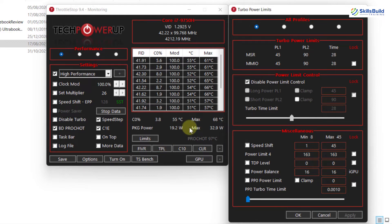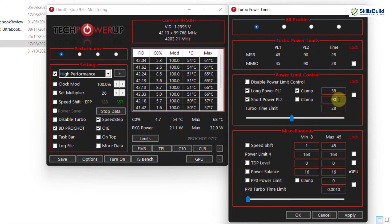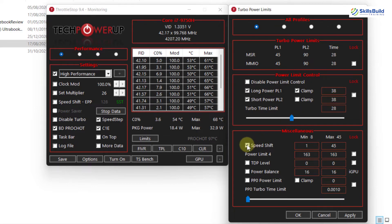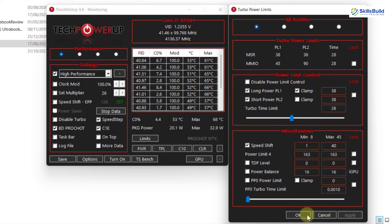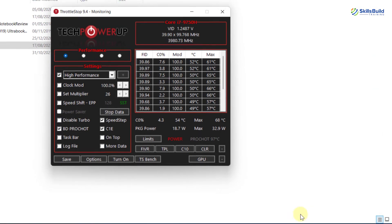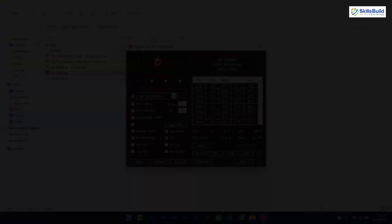Uncheck Disable Power Limit Control, I am changing both these values to 38. Then check Speed Shift and I am changing this value to 40. Click on Apply and then OK. And you are done, you have successfully undervolted your CPU, now it's time to restart your PC.